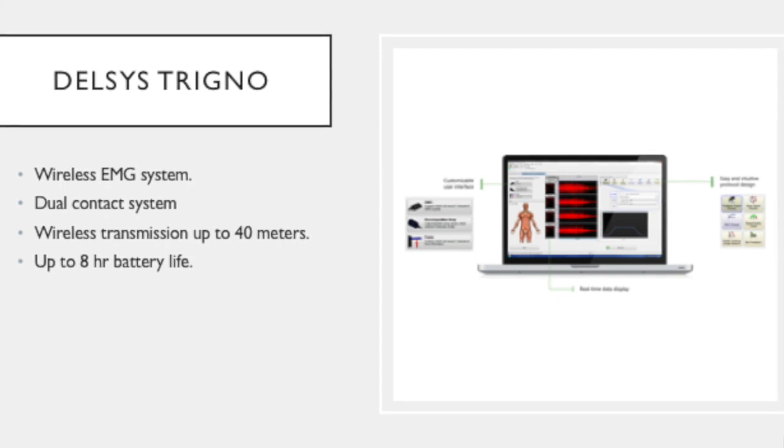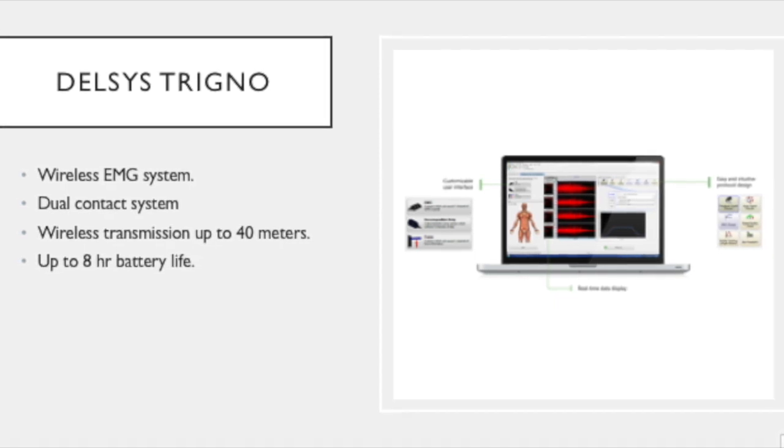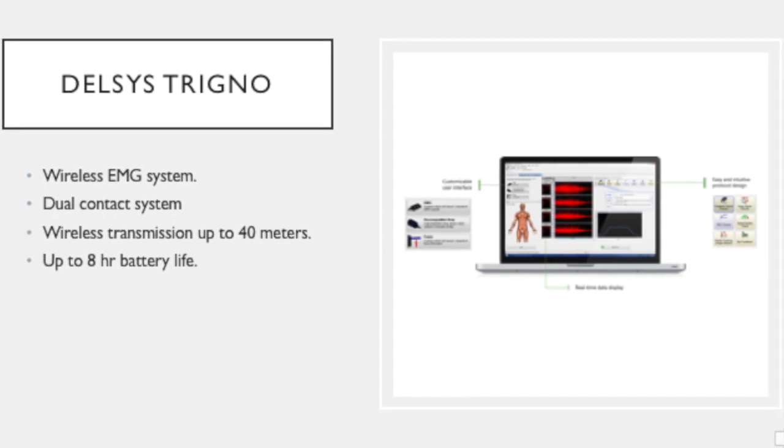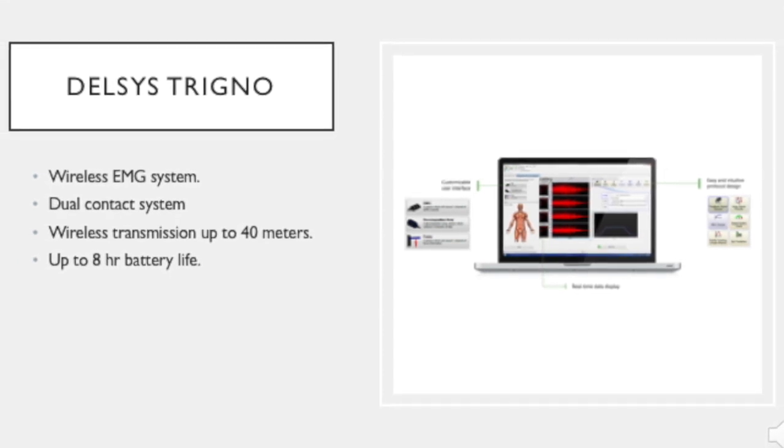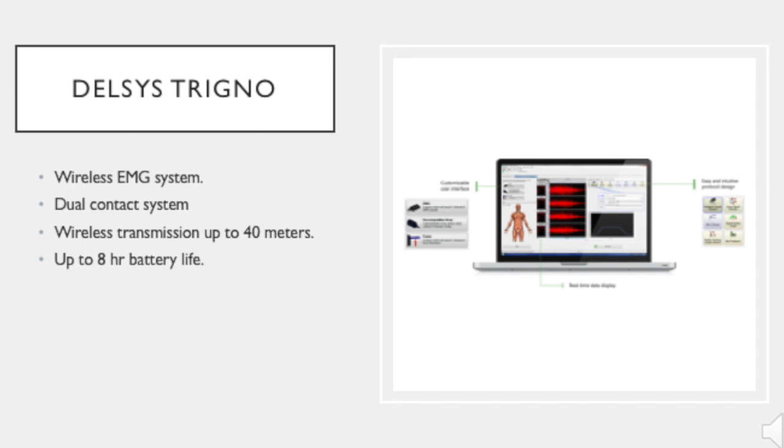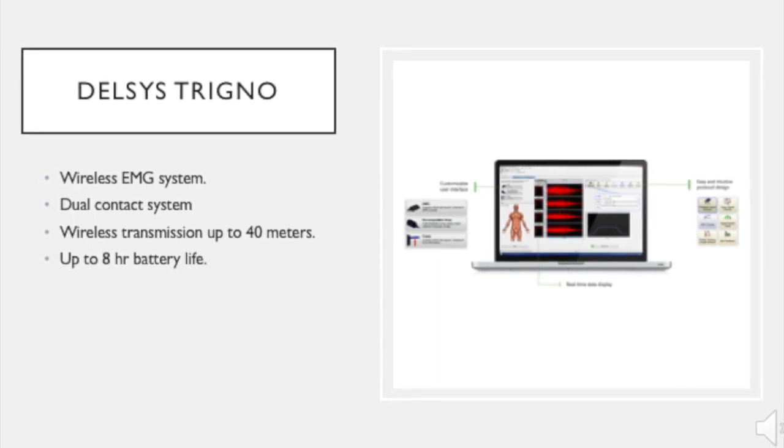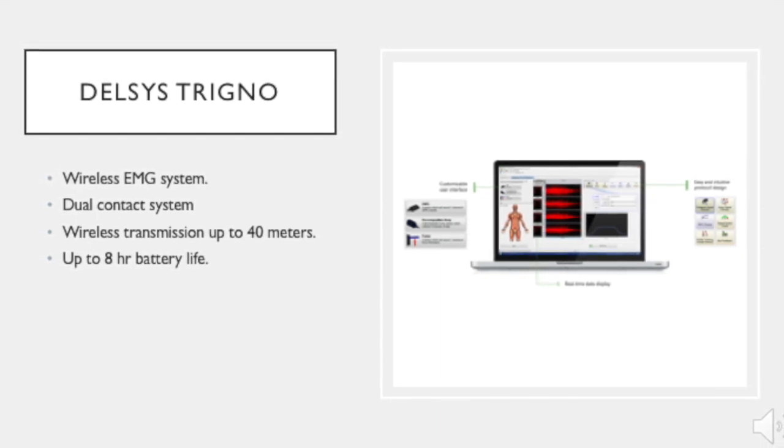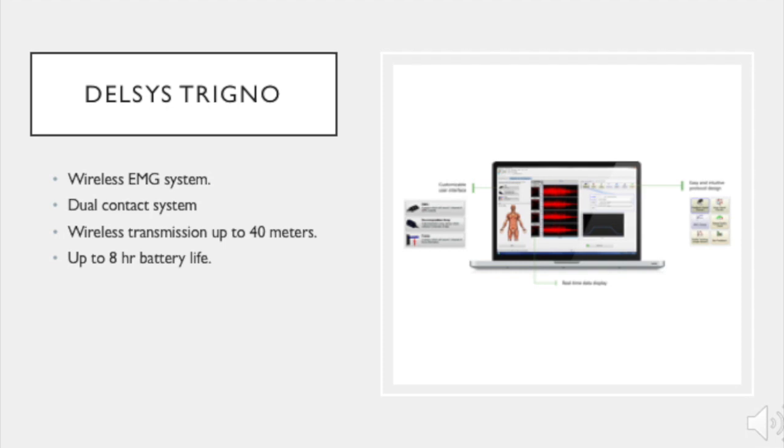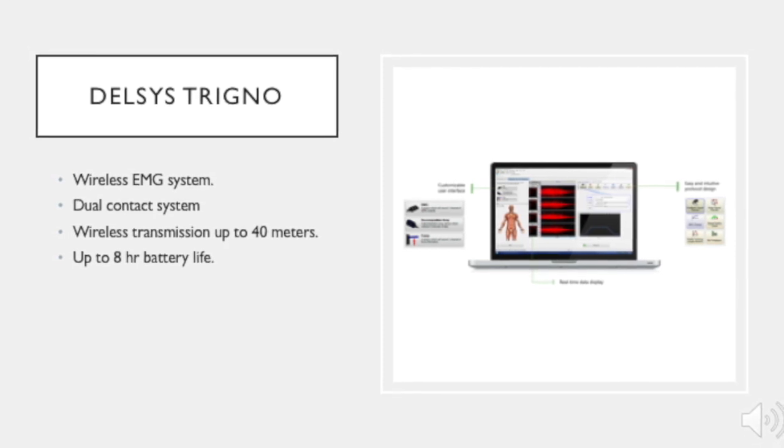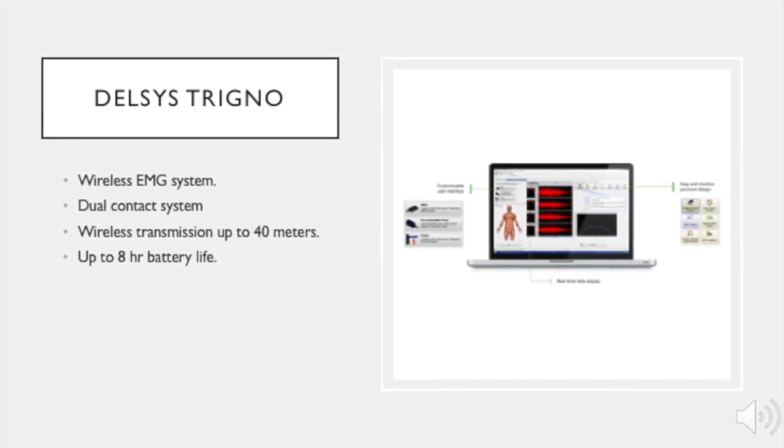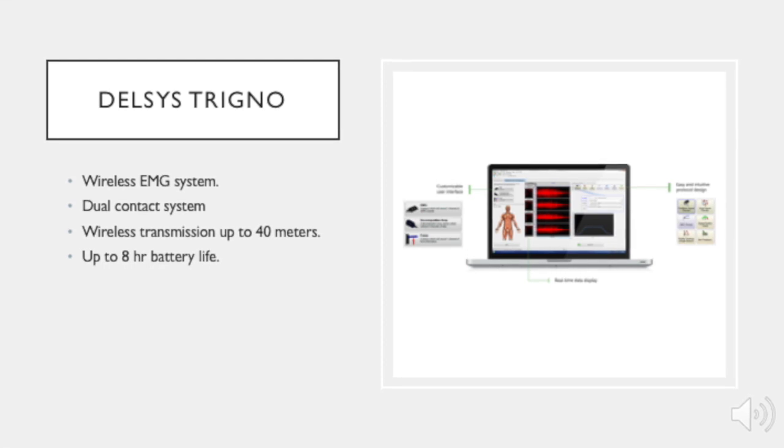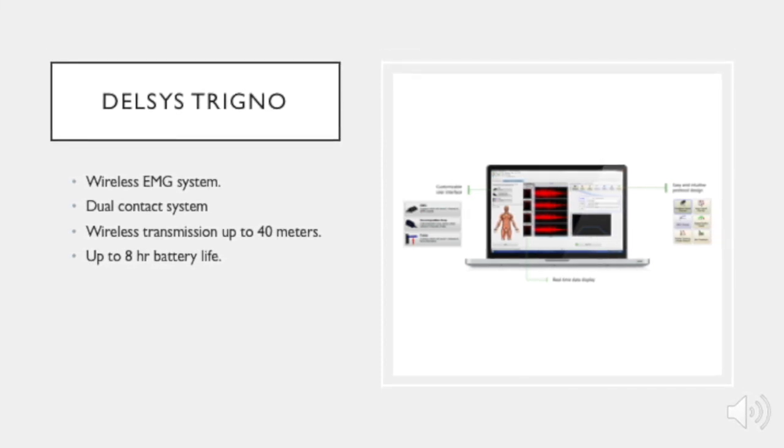DELSYS Trigno is a wireless EMG system. The system measures muscle activity by measuring the speed and strength of action potentials traveling between two points. DELSYS Trigno makes use of a dual contact system in which both points are located on the same sensor. The sensor is capable of wireless transmission up to 40 meters and has a battery life of up to 8 hours.